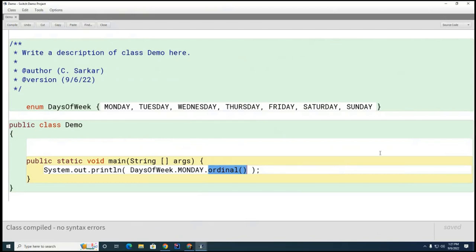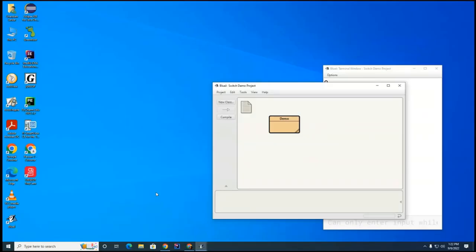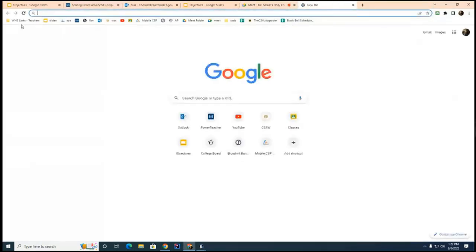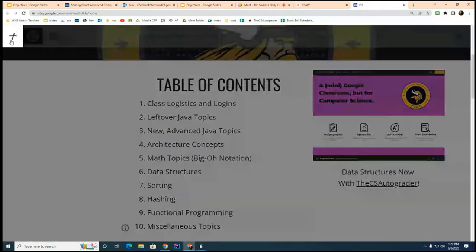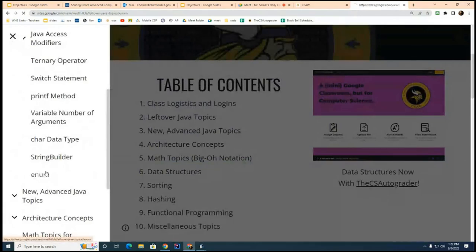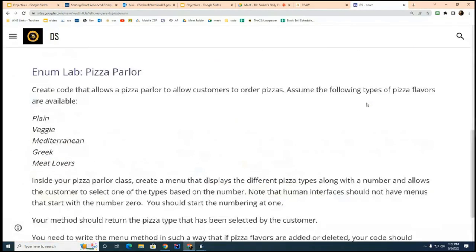Now I'm going to finish up by introducing your lab. We're going next door to work on two labs: the Pizza Parlor lab I'm showing you today, and then I also want you to finish Hangman from before. The lab is described in your textbook under leftover Java topics — enum is the last one — and this is your Pizza Parlor lab.